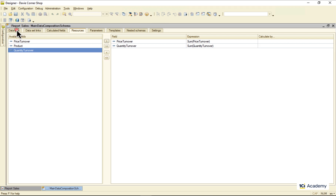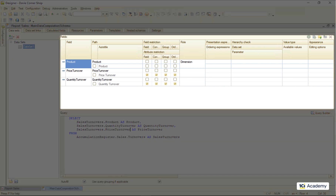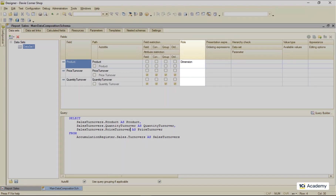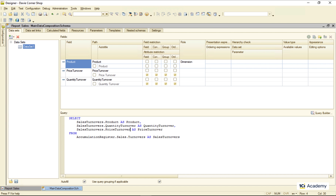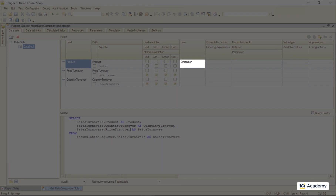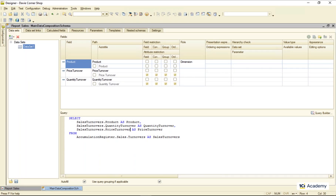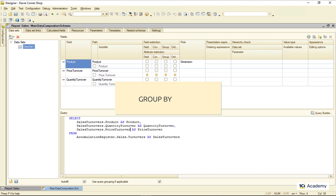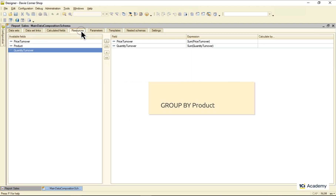How come it works the same as the GROUP BY in the query? Every field in this list can have a role. When you use a query, DCS figures out the appropriate role automatically, although you can change it if you need. When you use an object-type dataset, you need to specify roles manually. The dimension role means that this field can be used as a GROUP BY field when Data Composer aggregates data. As for the aggregate functions, we already defined them here on the resources page.